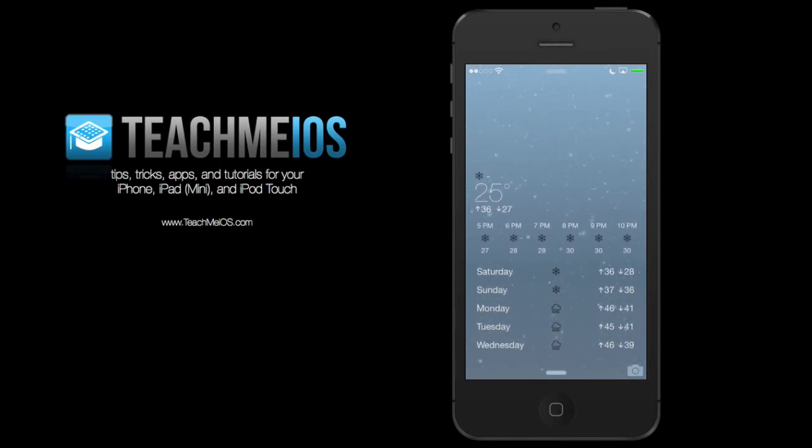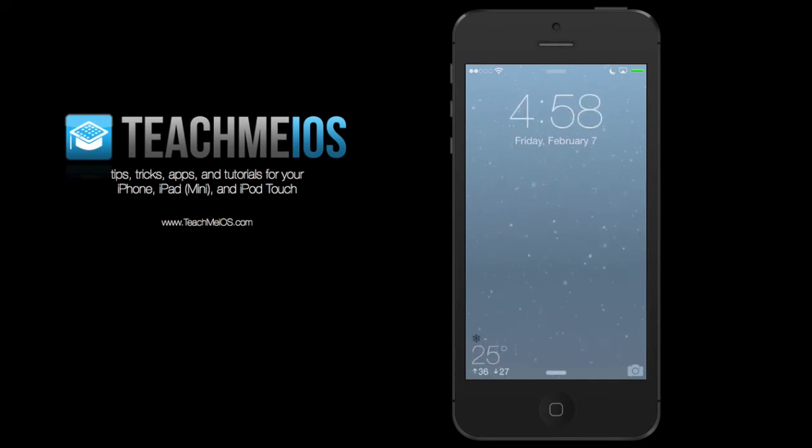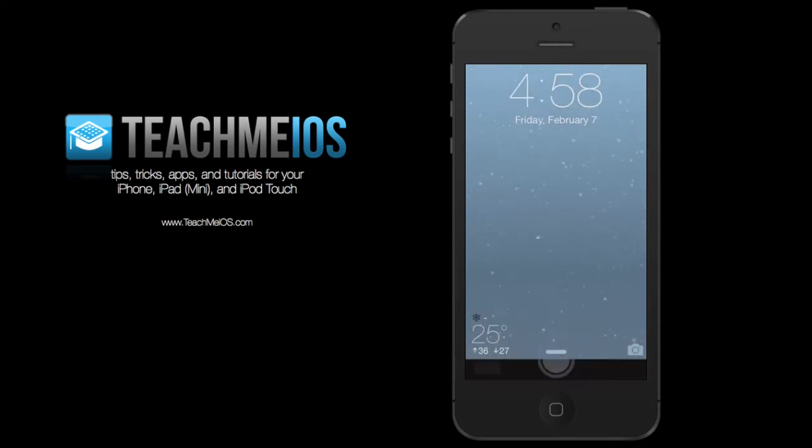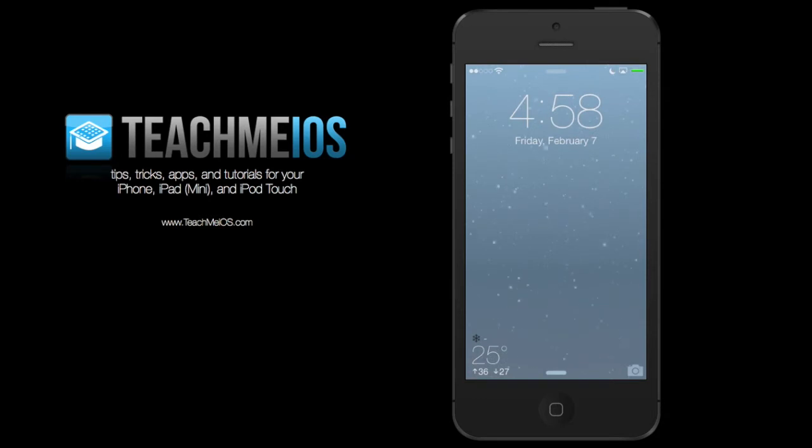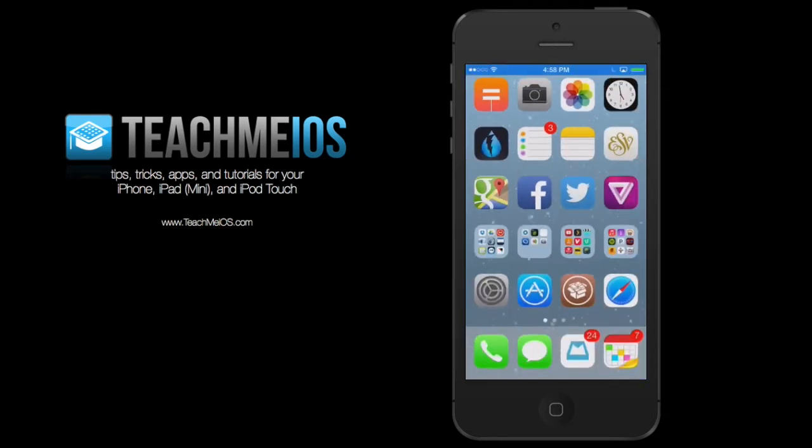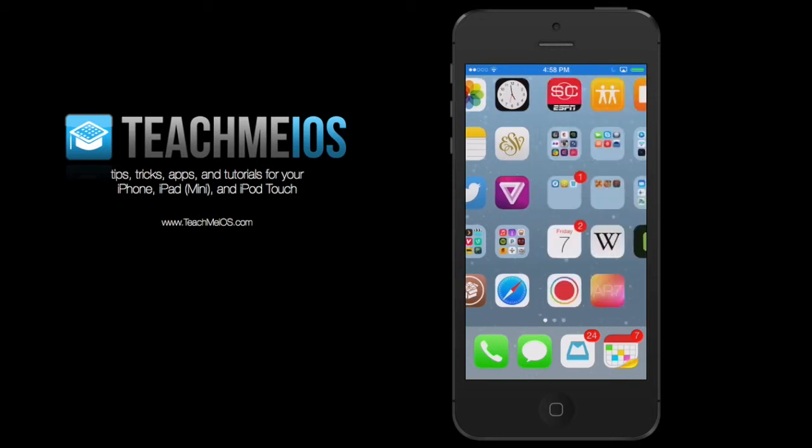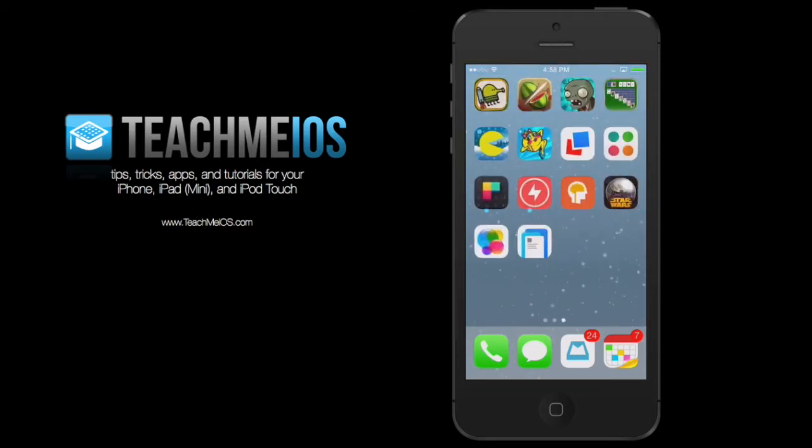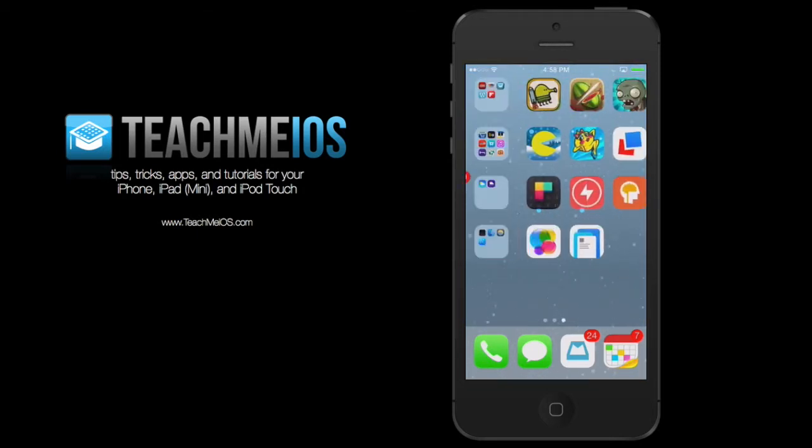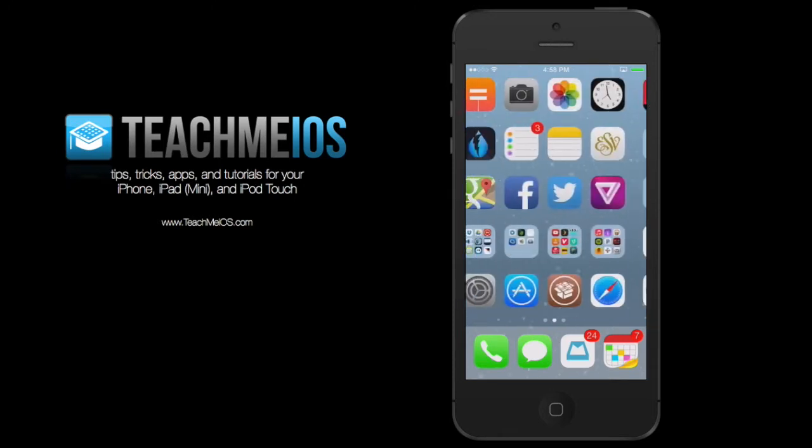Forecast is a tweak that adds these animations directly to your background of your device. You can see there on the lock screen it works really well. You unlock your device, and that snow animation is still being shown behind the app icons on the home screen.